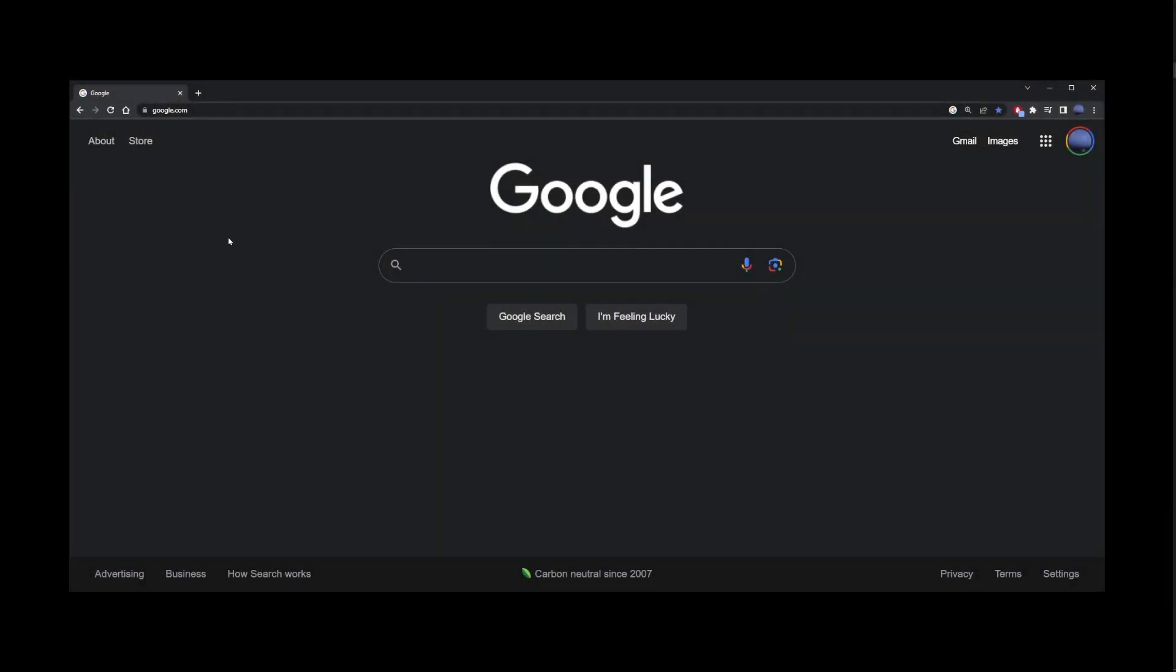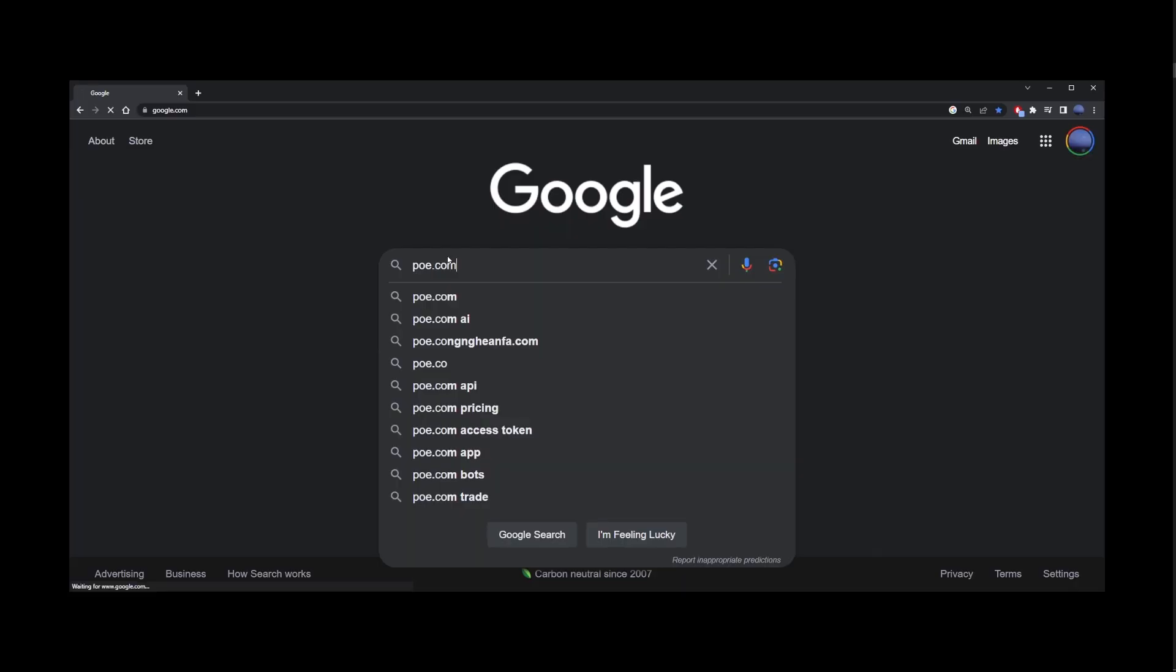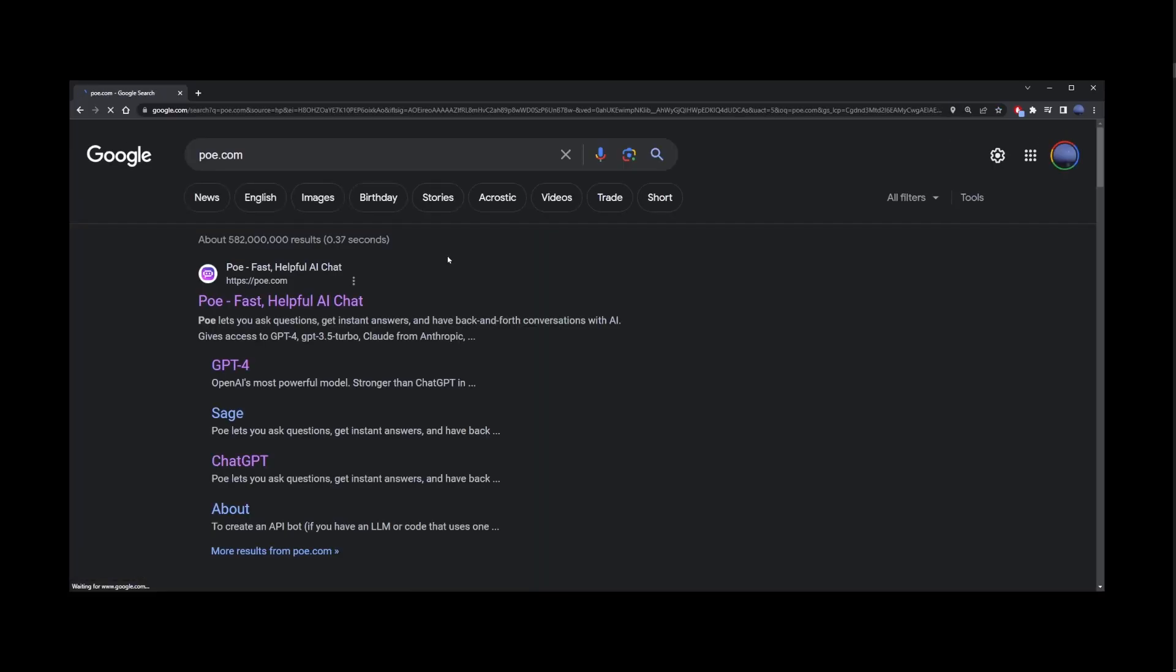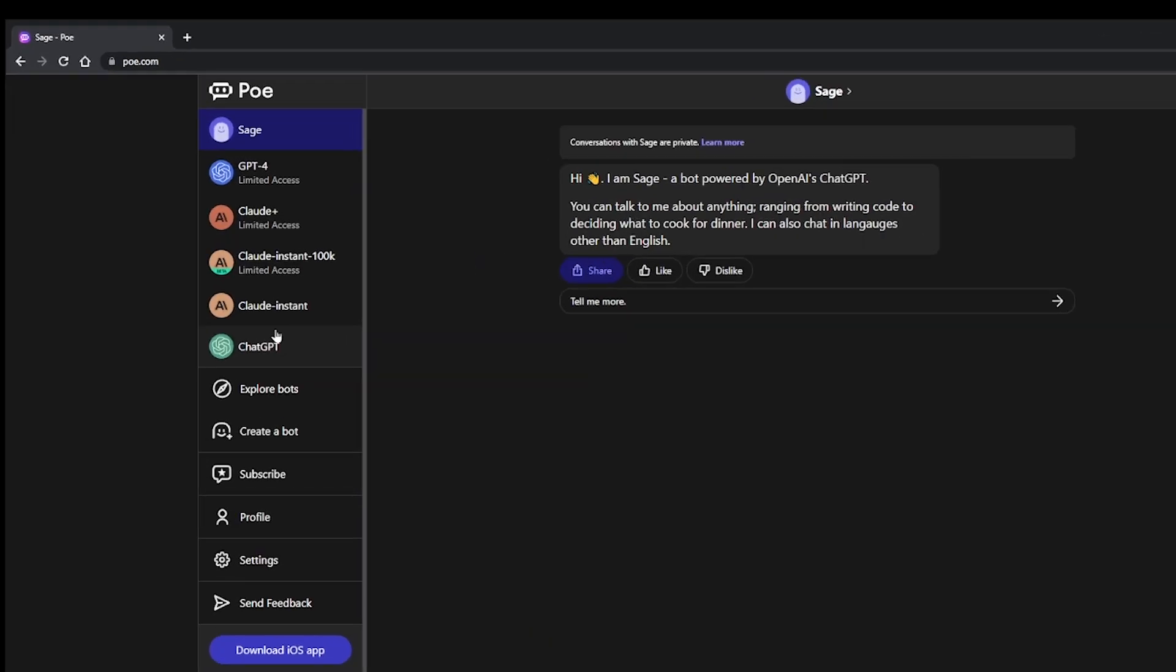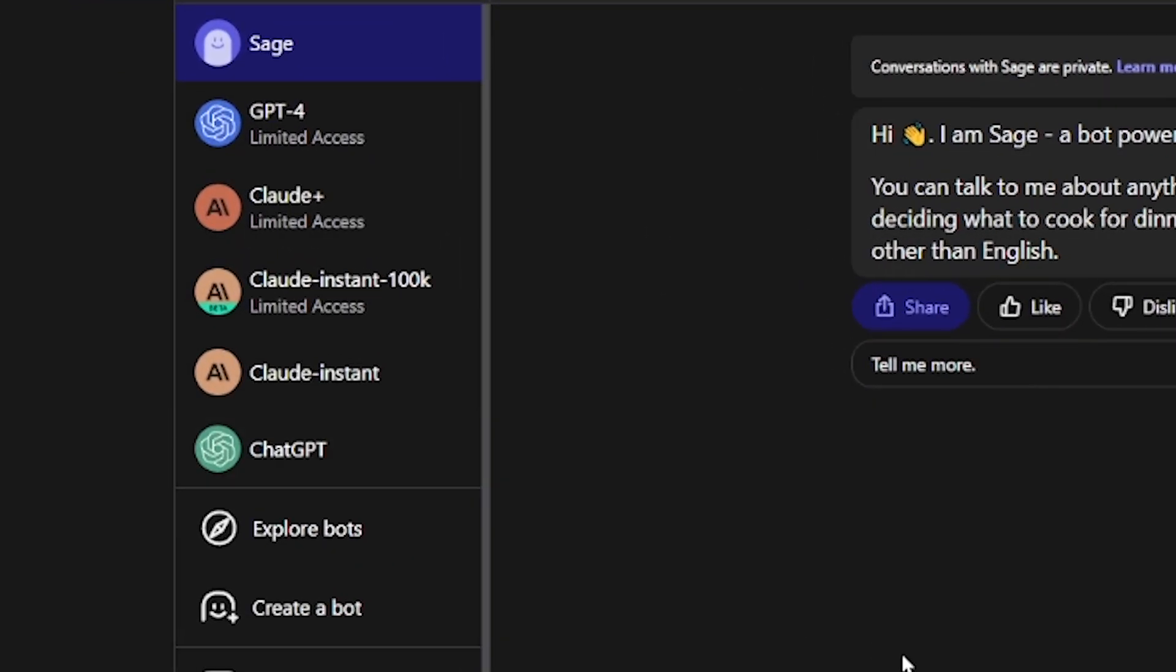There's another way to use ChatGPT4 for free. And this is the po.com website. Let's go ahead and navigate to po.com. As you can see, it has GPT4, ChatGPT, Sage, and some other bots. Once you enter the site, on the left-hand side, you'll see all these different models.